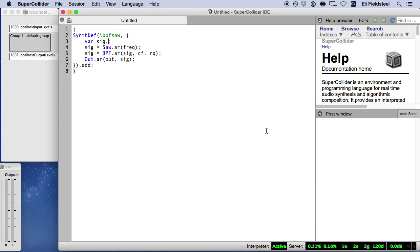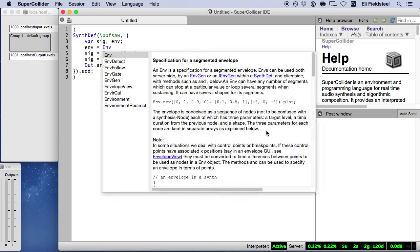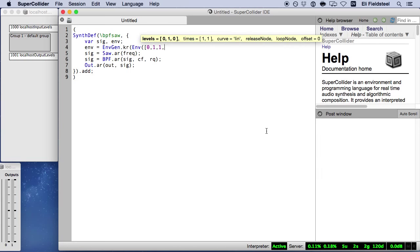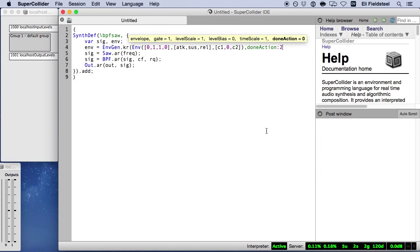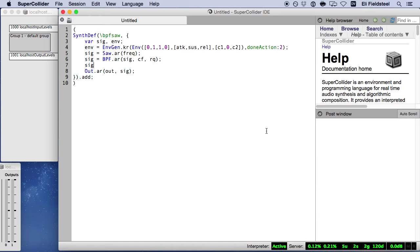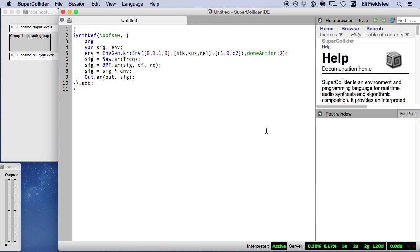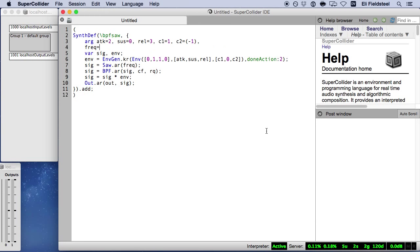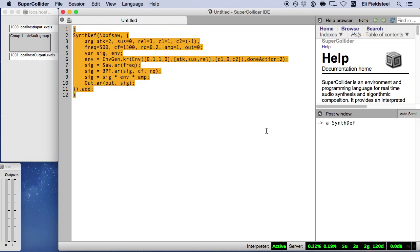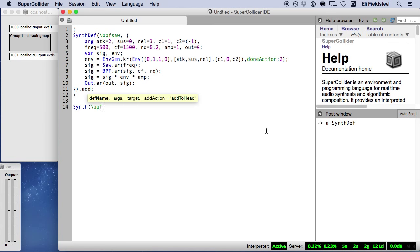In many cases, including this one, we also want to include an envelope generator so we can shape the amplitude of the sound over time. And of course we need to start with an argument declaration and provide sensible default values.